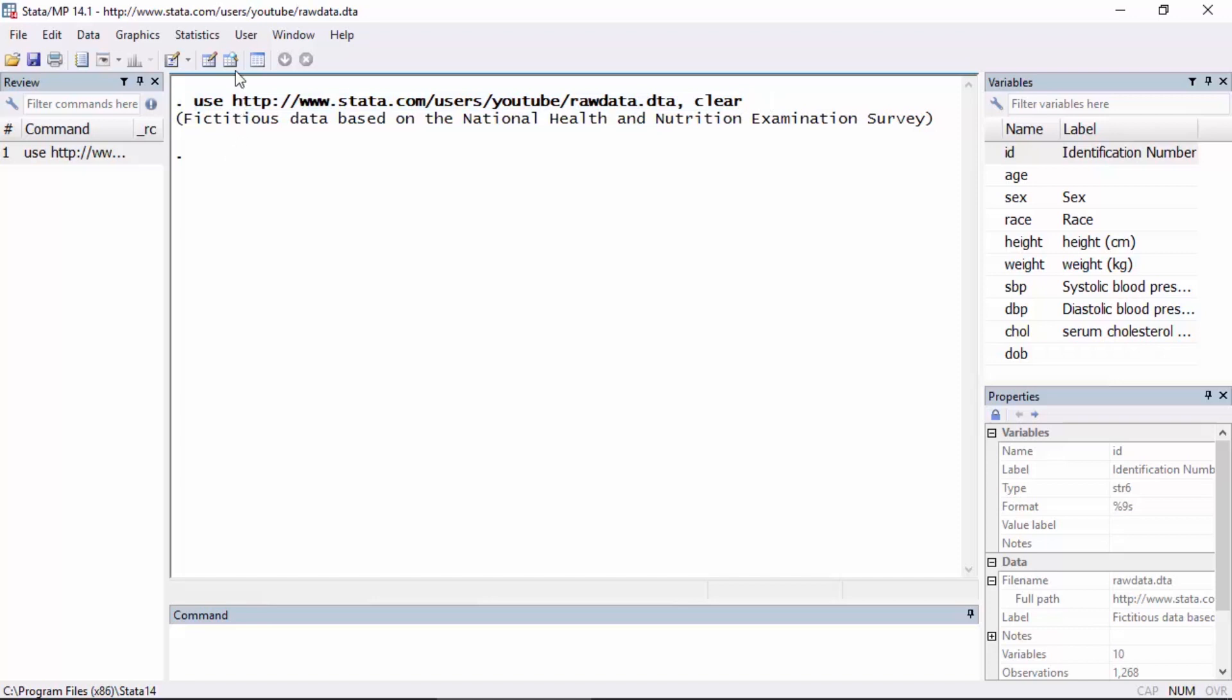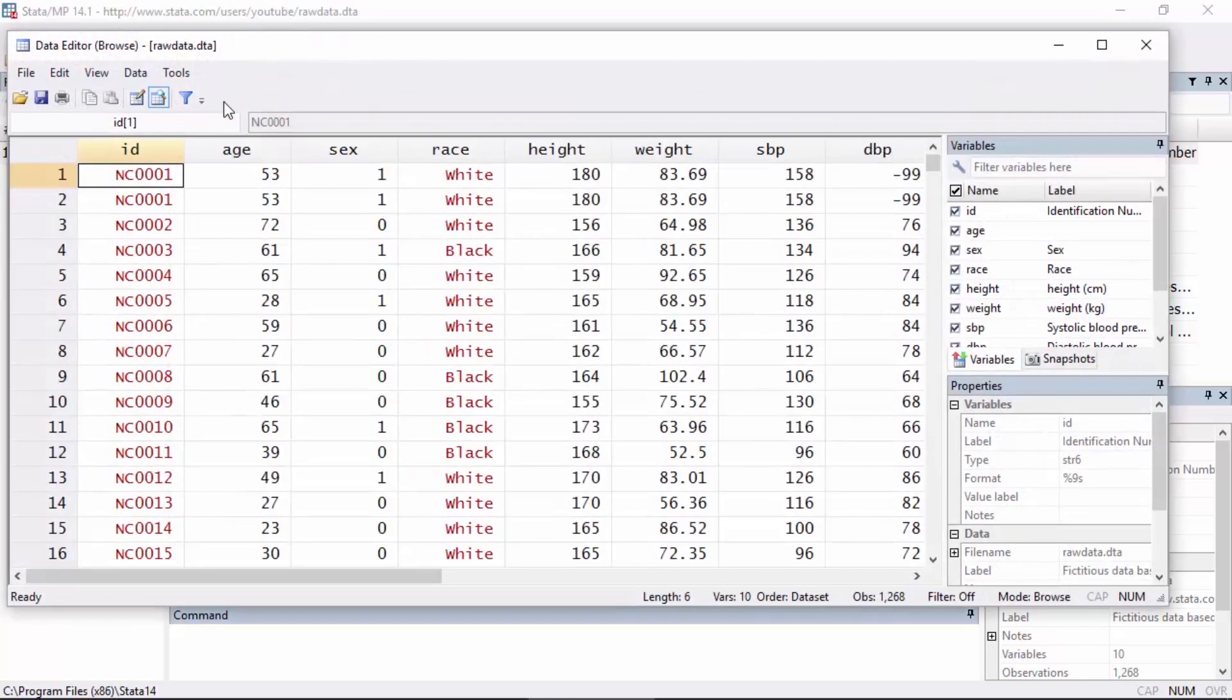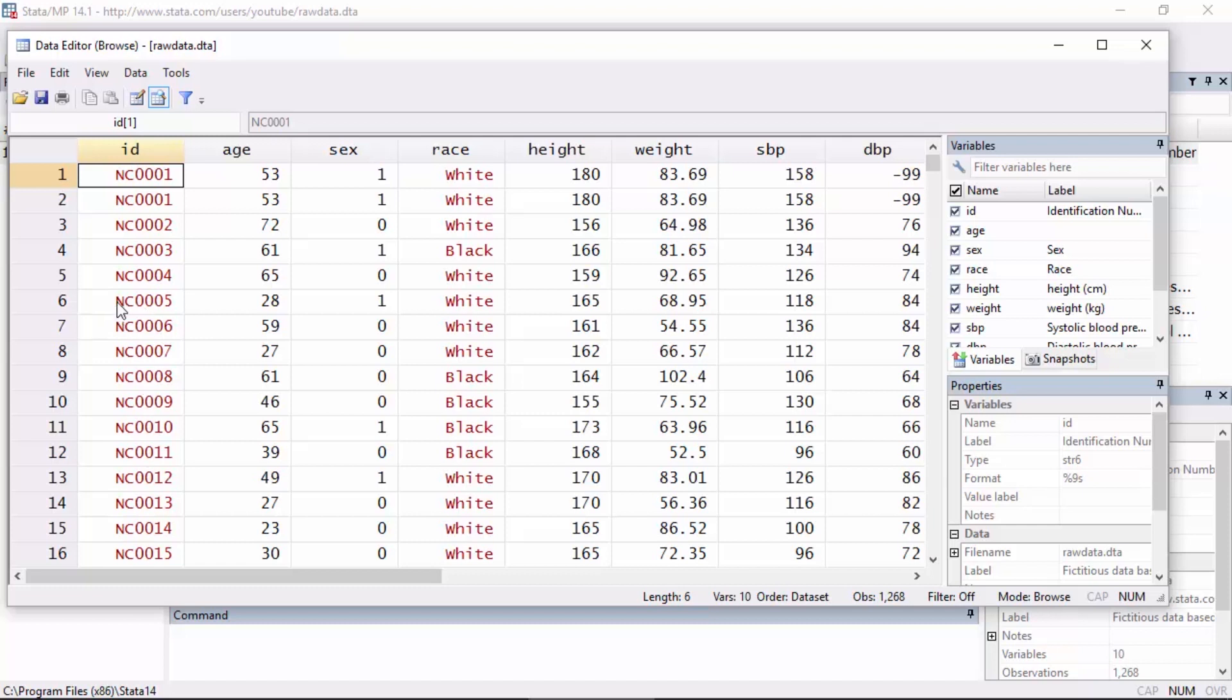So this particular data set, I have a variable called ID which uniquely identifies each observation in the data set. But as I can see in the first two rows here, the observation with ID NC0001 appears twice and there may be others in the data set as well that aren't as obvious. So I'd like to check for these and remove them.